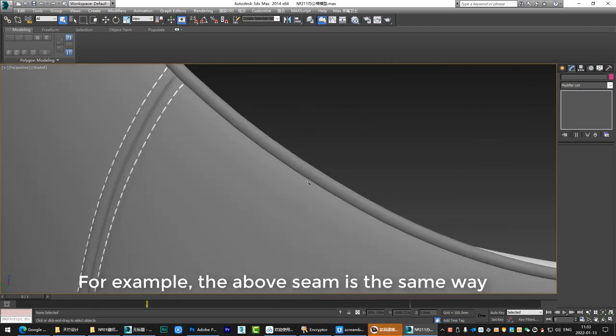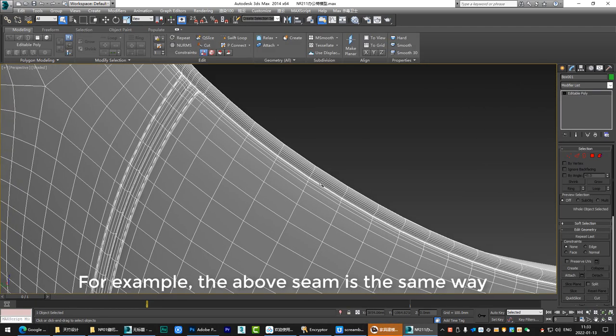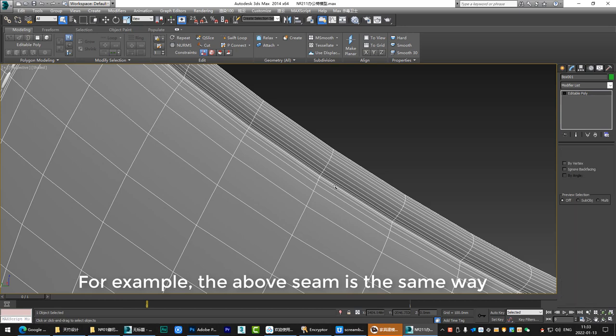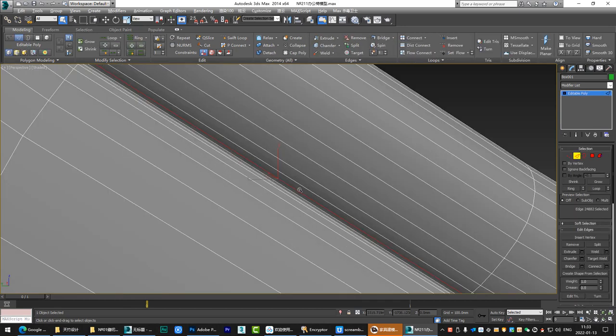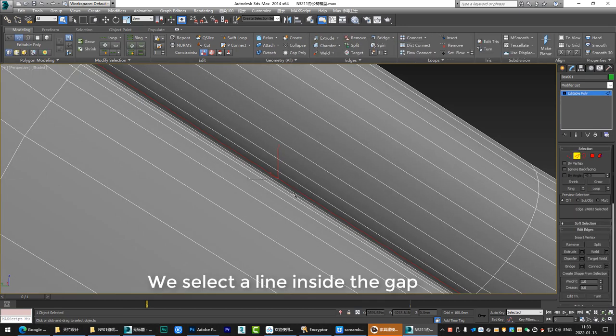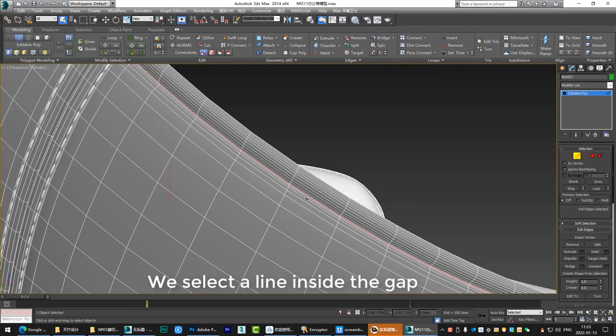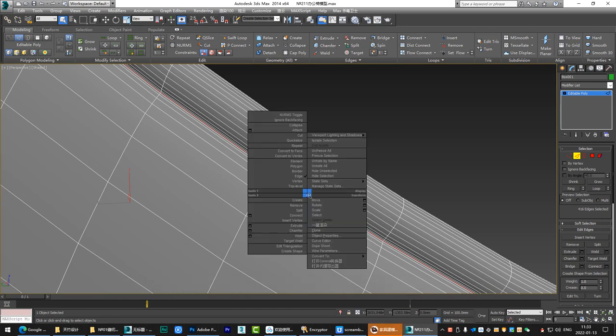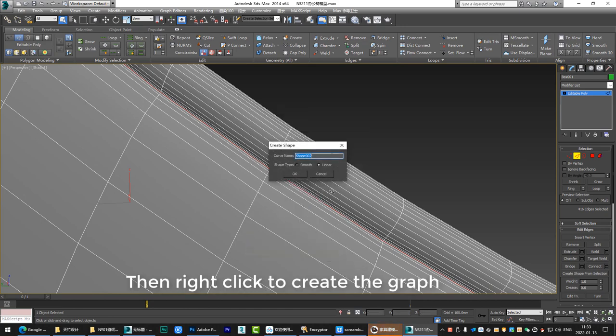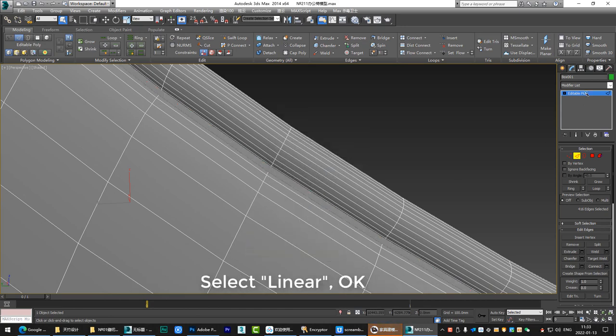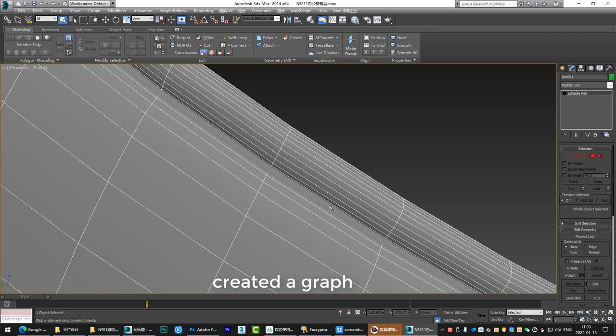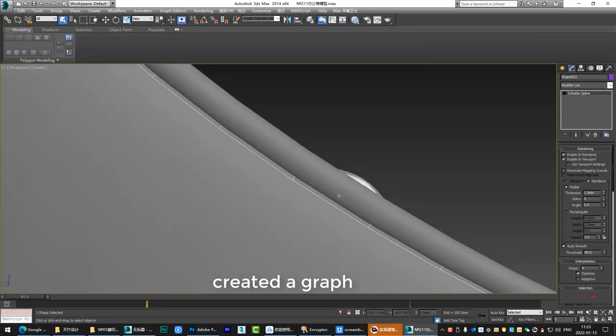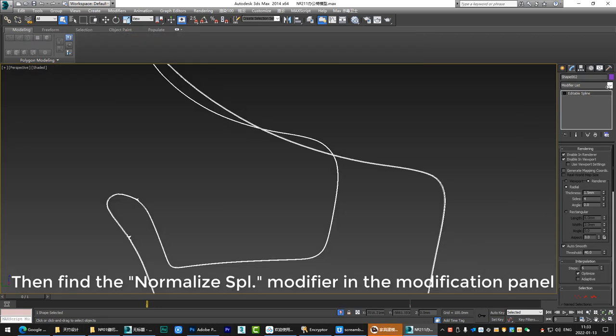For example, the above seam is the same way. We select a line inside the gap. Then right click to create the graph. Select linear. OK. Created a graph.